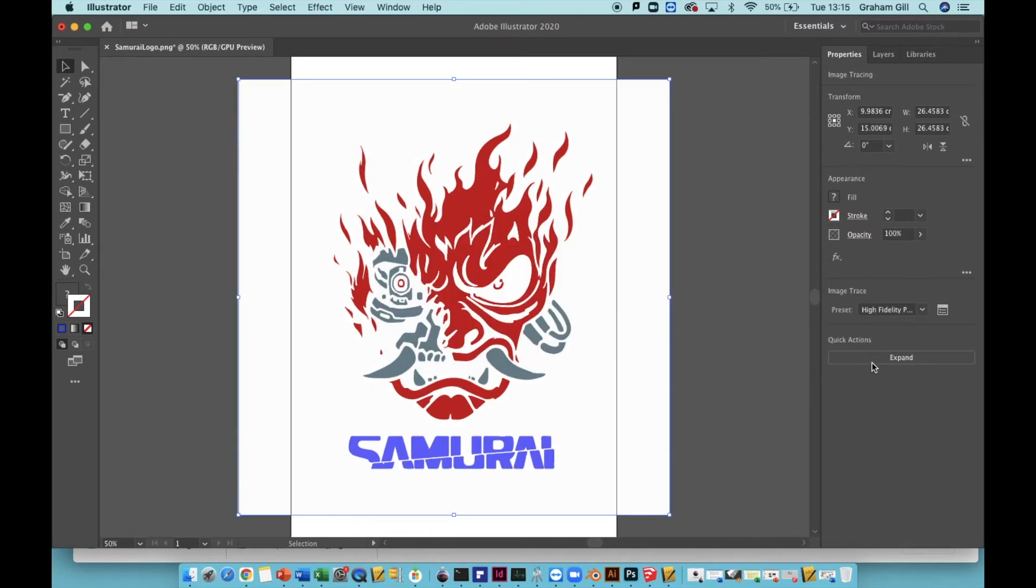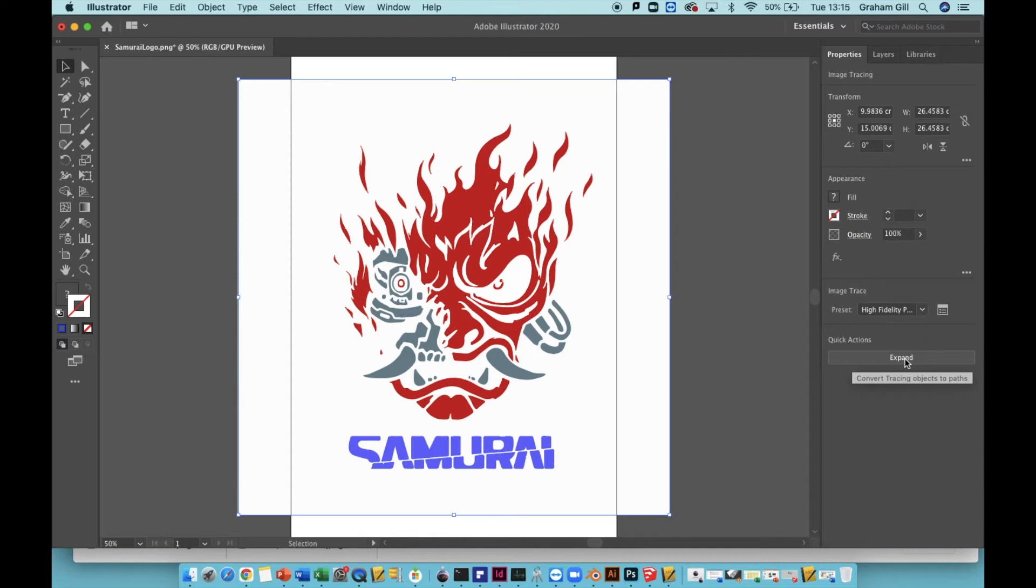Once that process is finished, you will see the only option in quick actions is expand. So now click the expand button. This will turn the lines of your outline into paths.